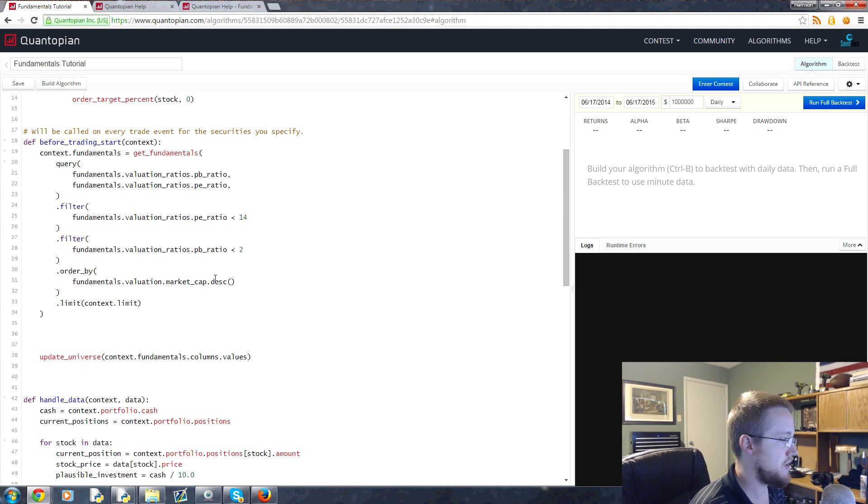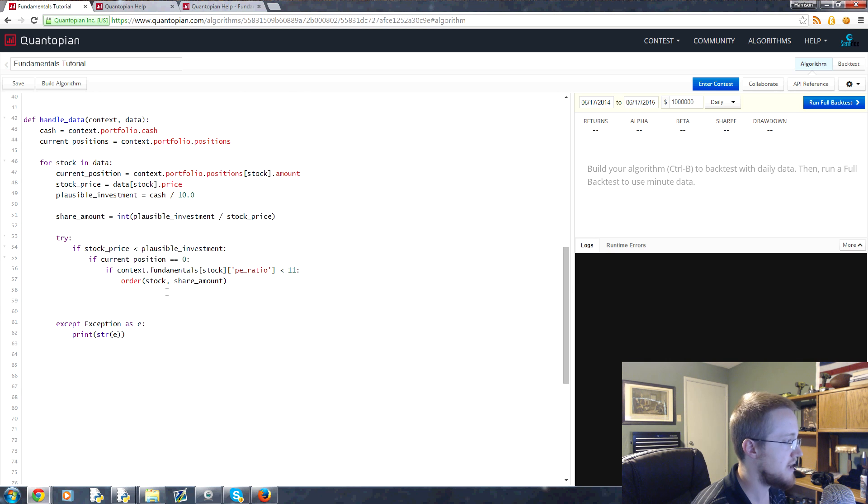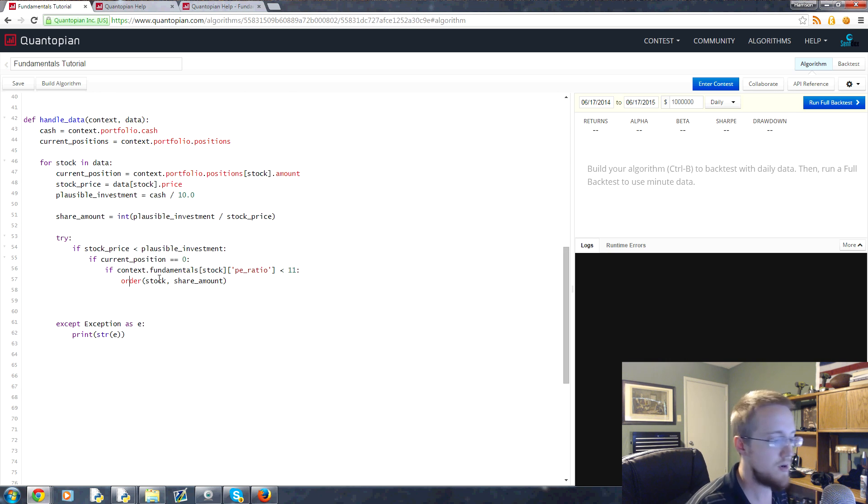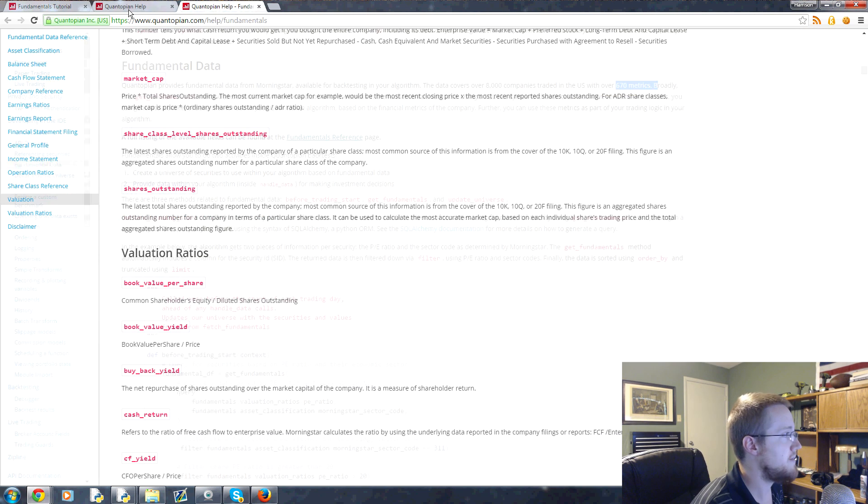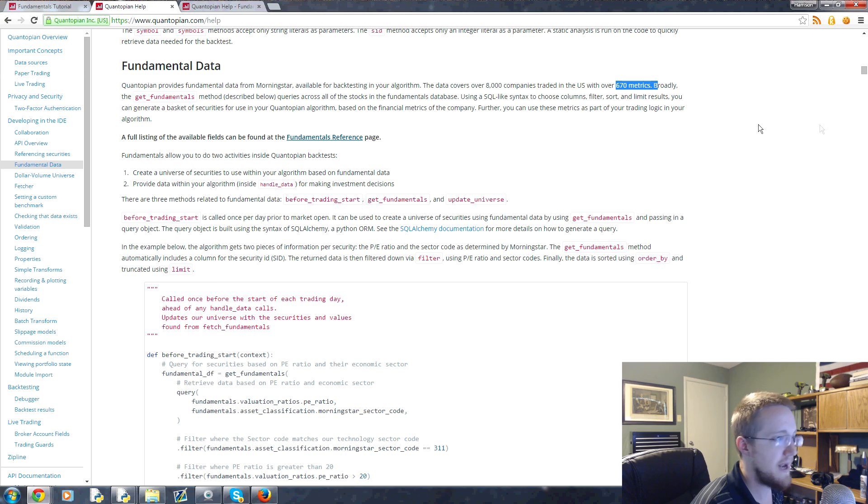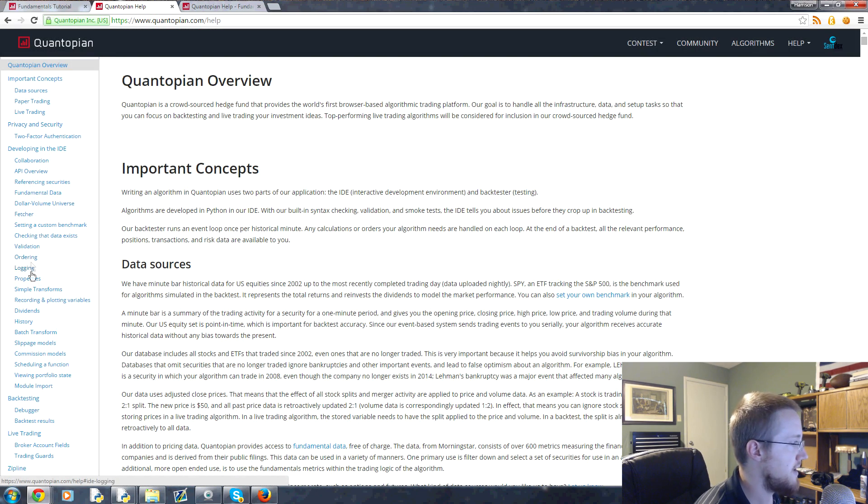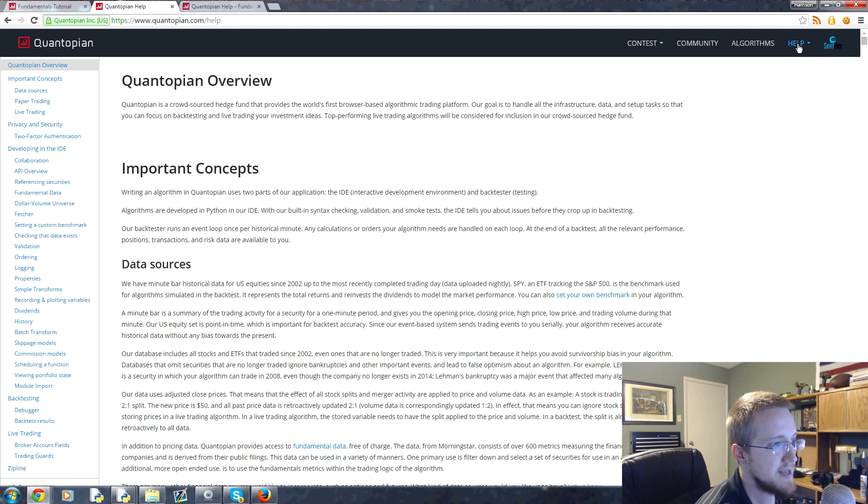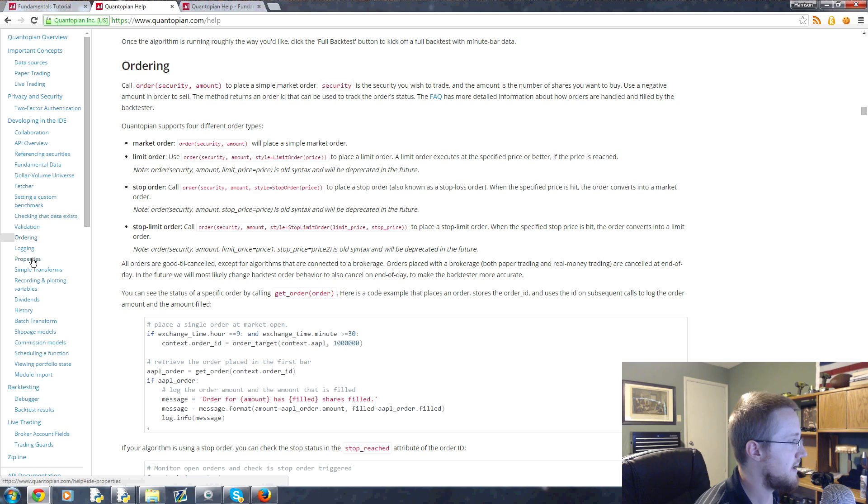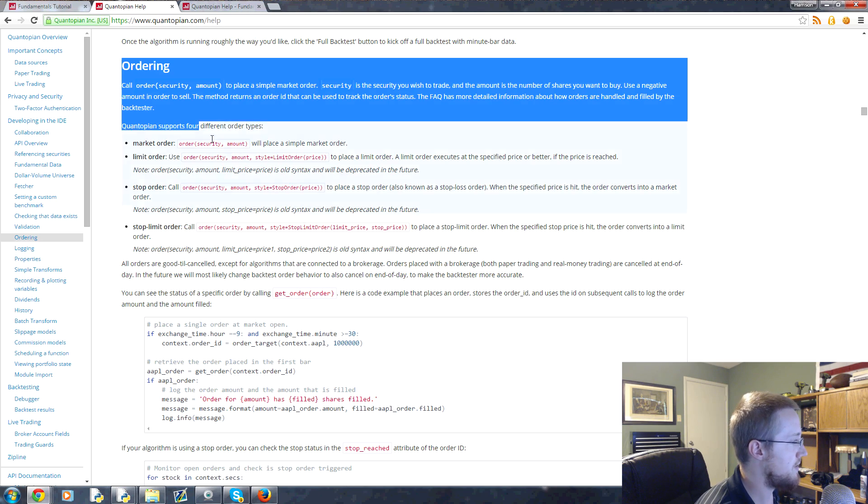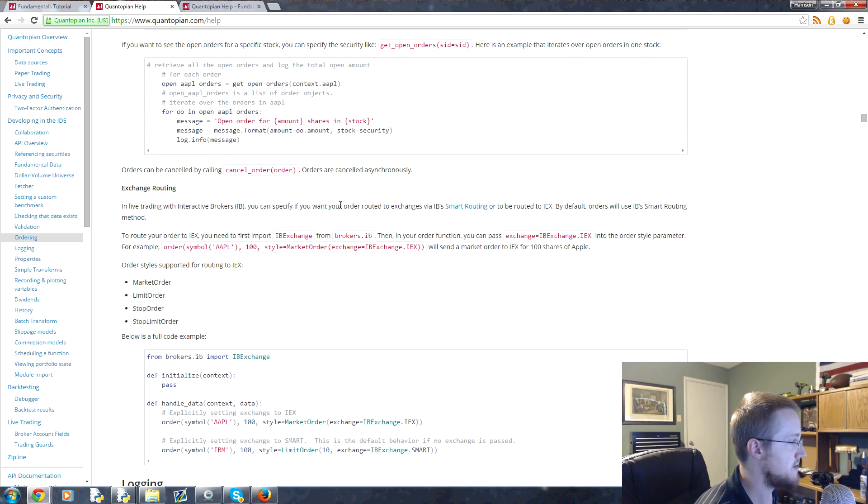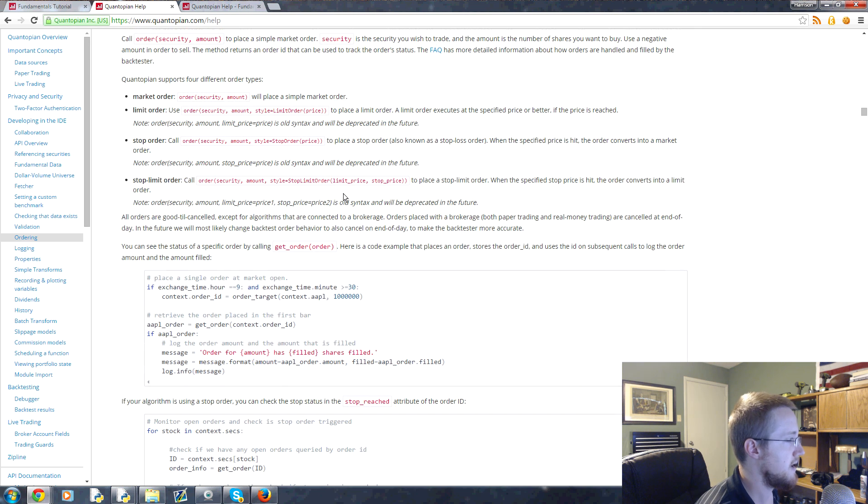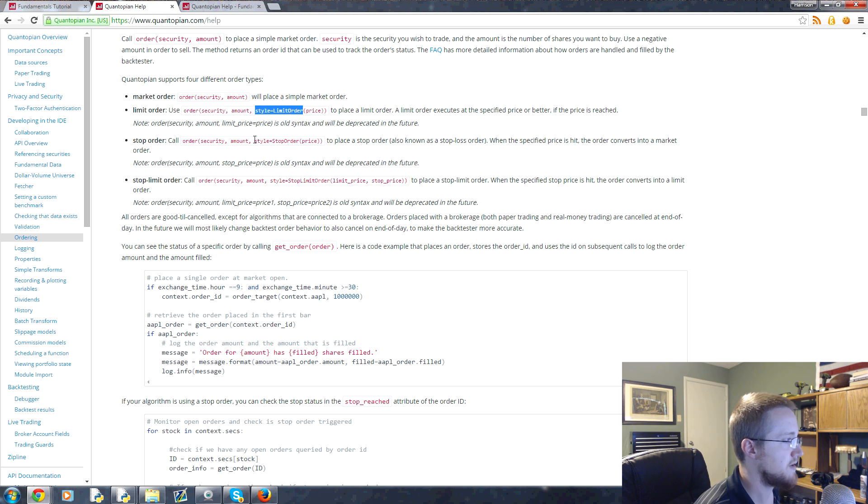But anyways, so going back to our algorithm, you can keep updating the same script that you've been working on. You can always reference your old scripts because they save them. I don't know if they have a limit, but it seems like they don't at least to me. So anyway, let's add the stop-loss now, and to do that you just add it in the order and it's like this for any order. So you can add it when you do order target percent, you can add it into order, you can do order target and so on.